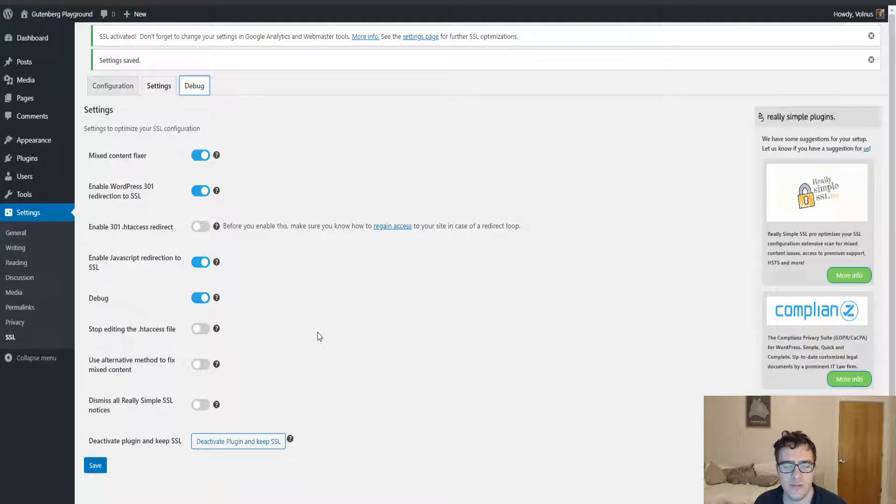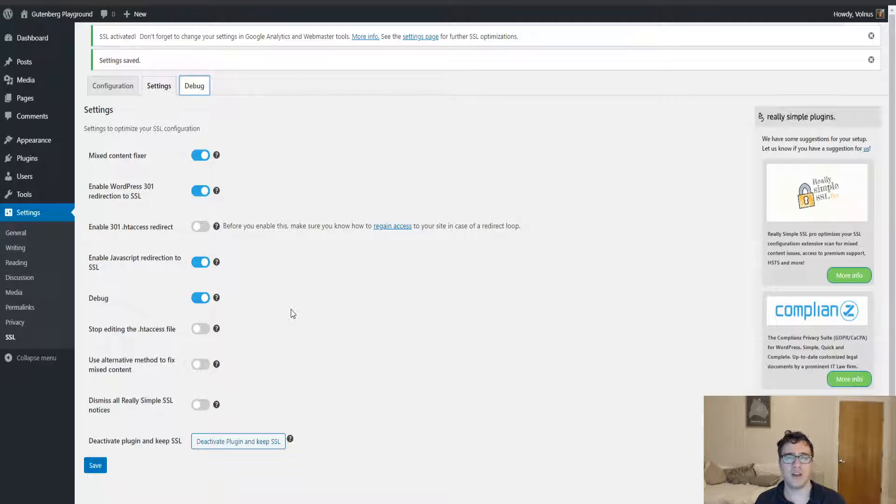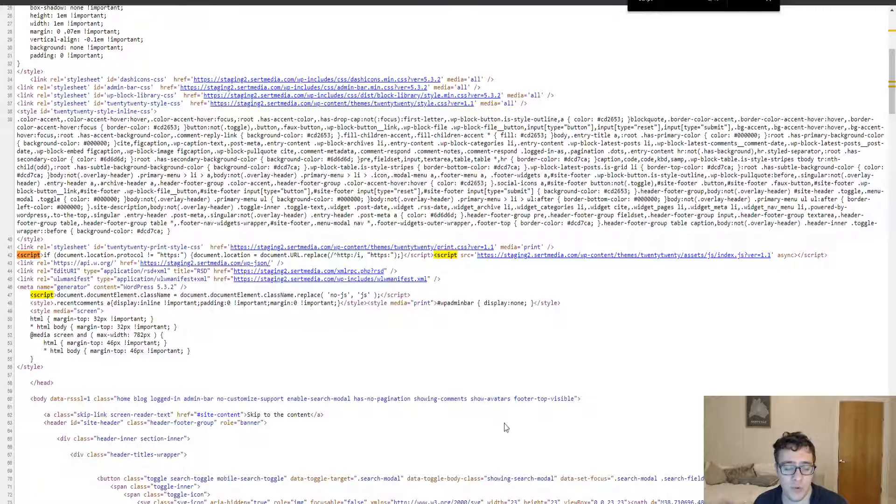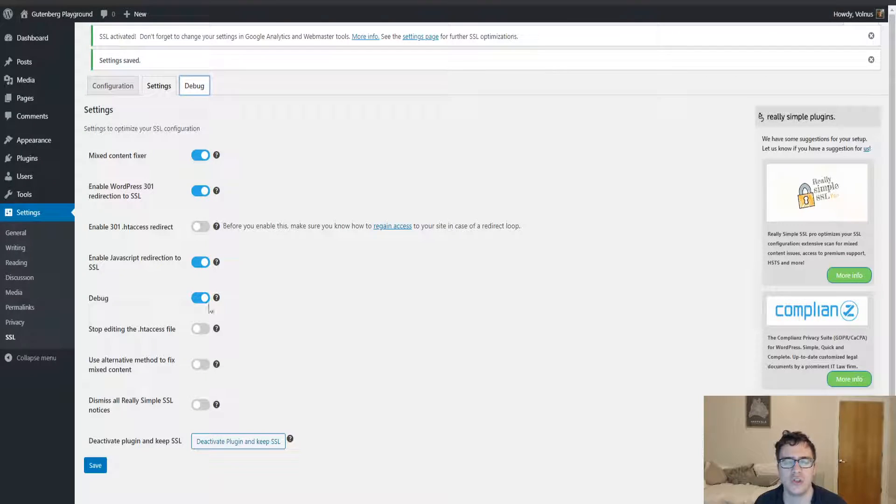You also then have another option to use the alternative method to fix the mixed content errors. This is just a fallback method. If you notice you have some kind of weird server setup and you notice the mixed content fixer isn't working, then go ahead and try switching this option on to see if it works.